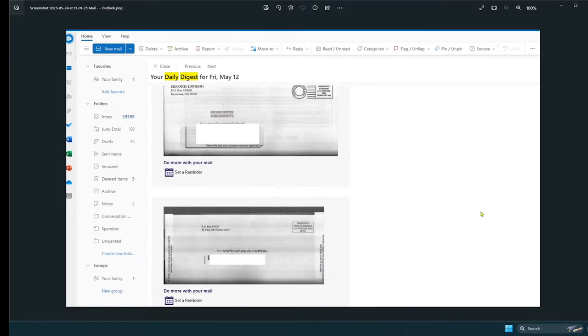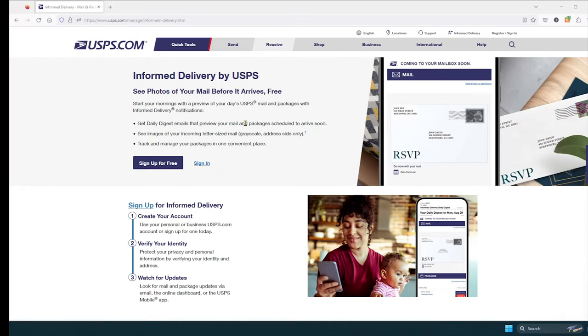So this is what the email is going to look like with the pictures of the mail that you will be receiving that day. It will say your daily digest for Friday, May 12th, and then the mail you will be receiving.